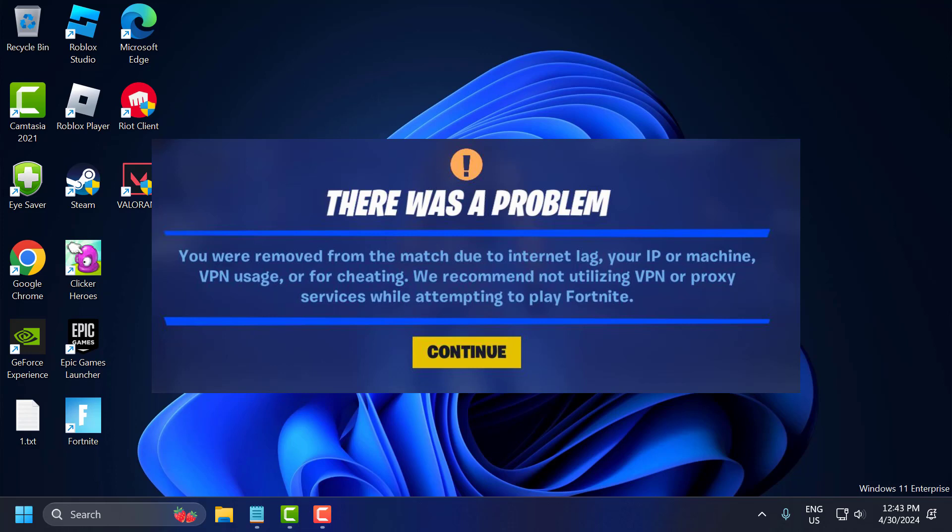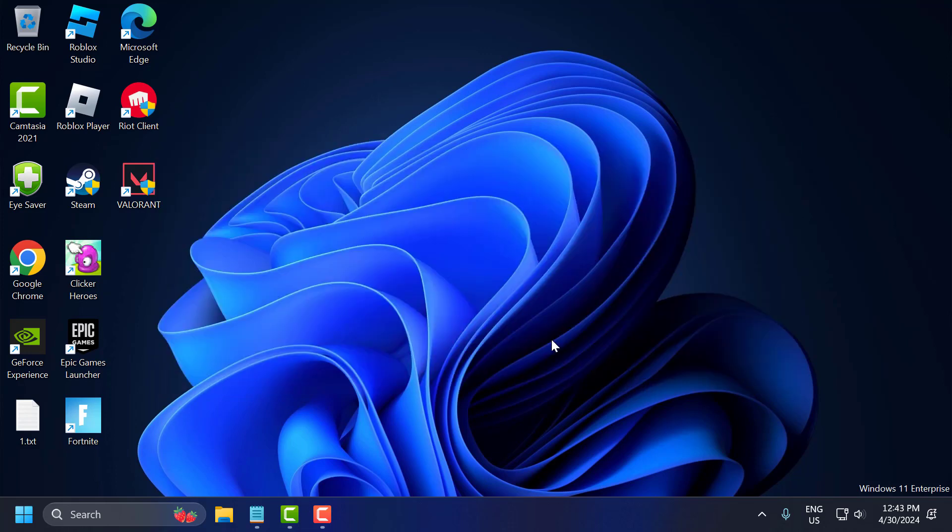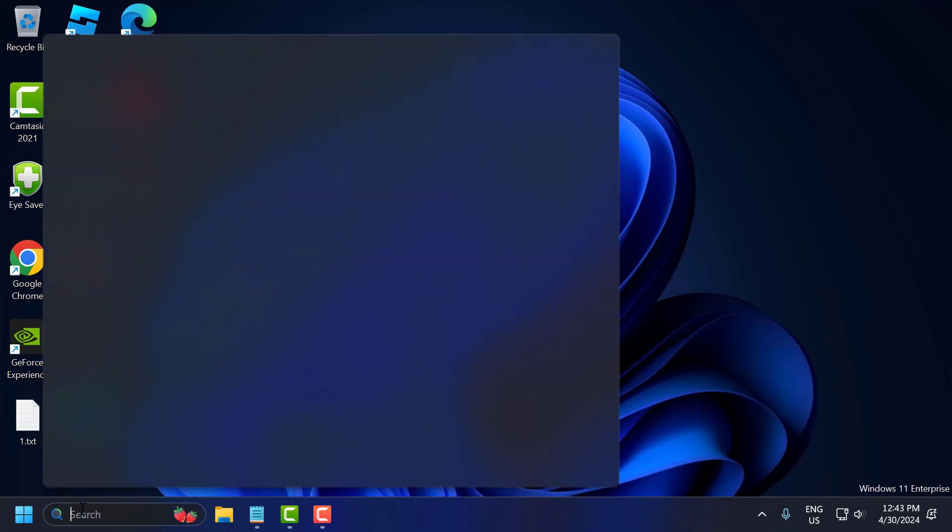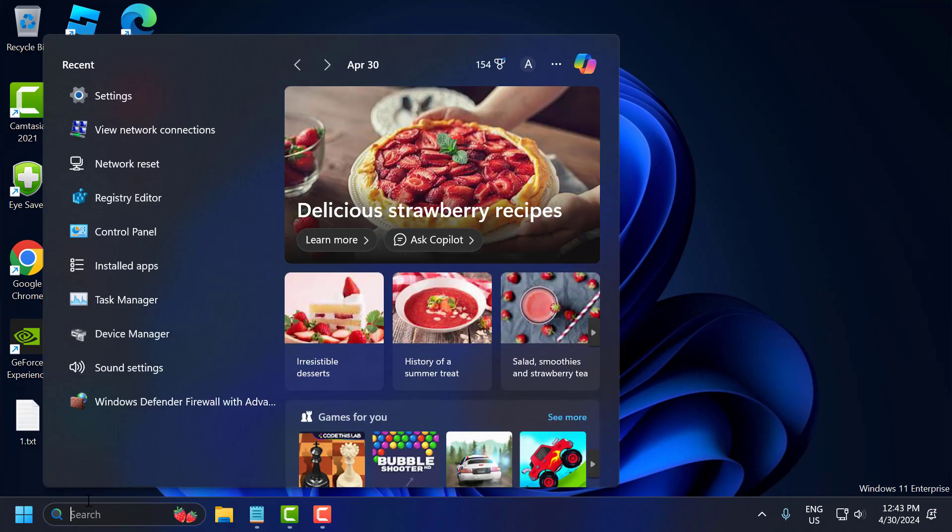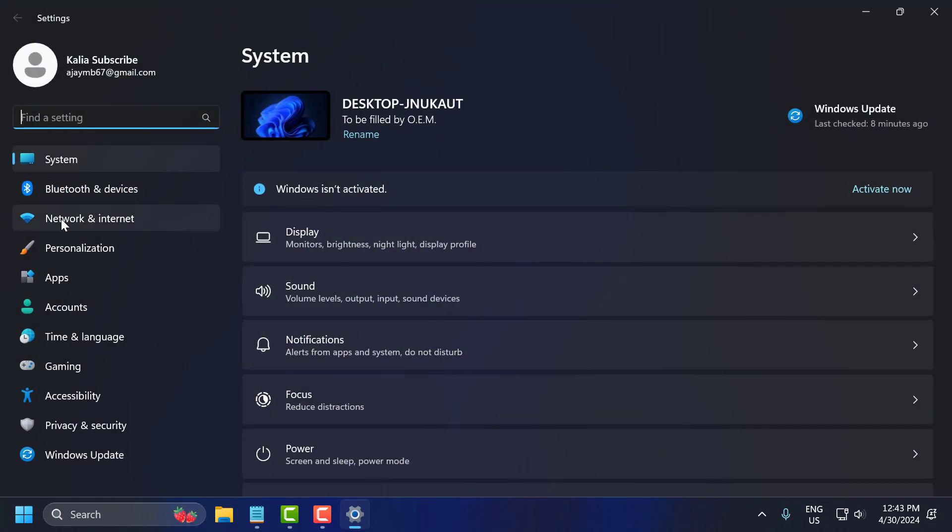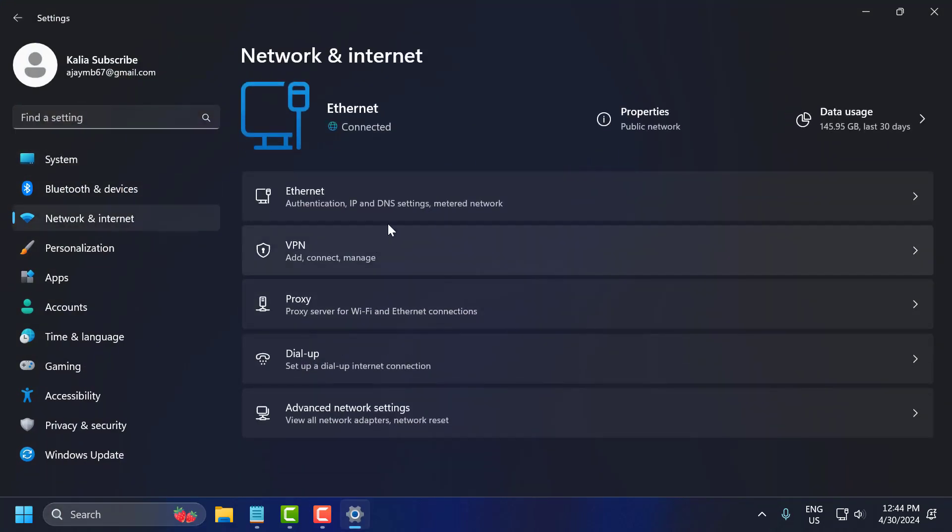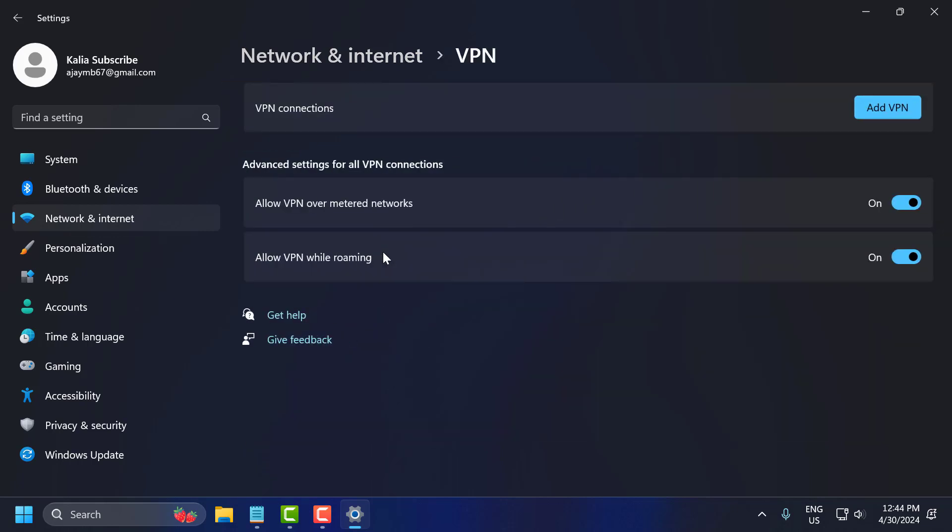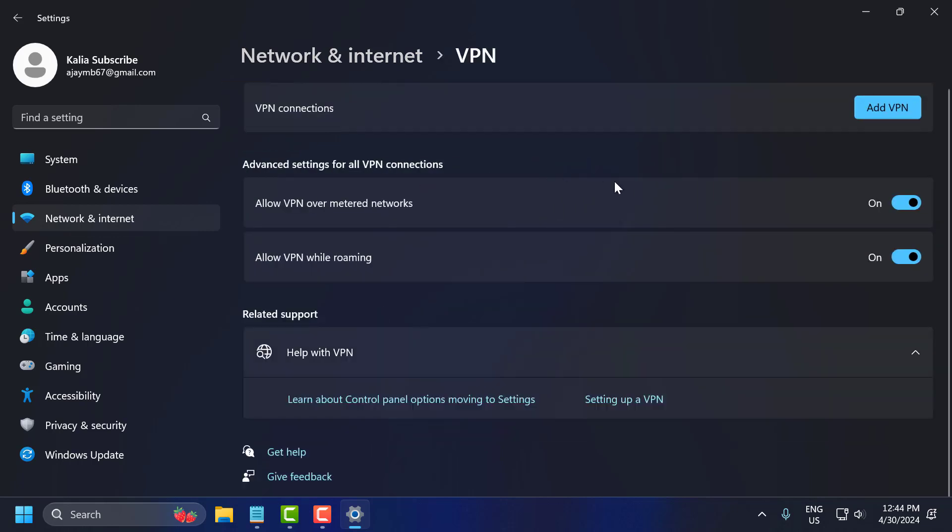Let's fix it guys. The first solution is to disconnect the VPN. To do this, go to search menu and type settings. Click on open it. Select network and internet. Select VPN. If you have connected to any VPN over here, then you just need to select disconnect and disconnect to your VPN connection.